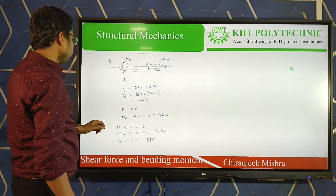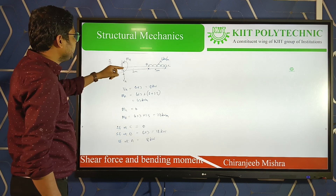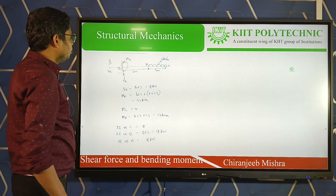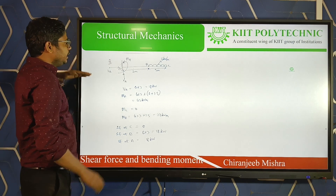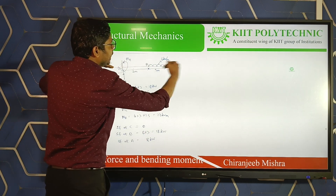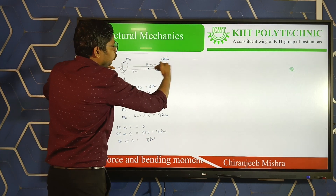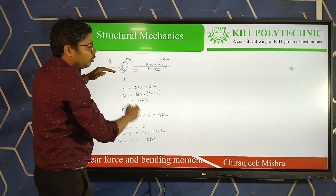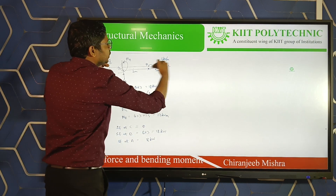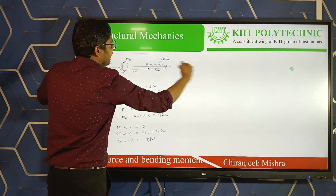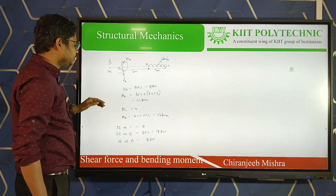We have calculated VA and MA. Now what will HA be? In the horizontal direction, there are no horizontal forces acting — all forces are transverse. Therefore HA will automatically be 0.